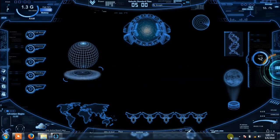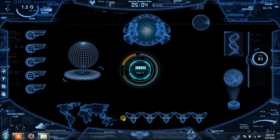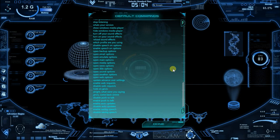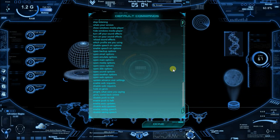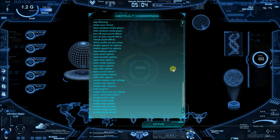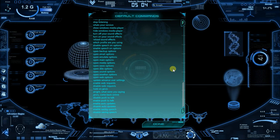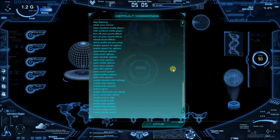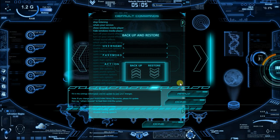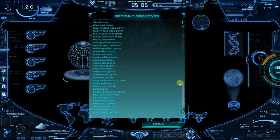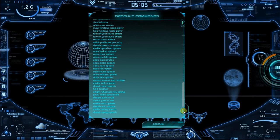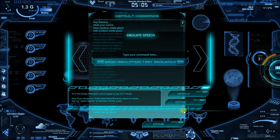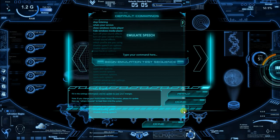Show grammar. I am online and ready. Jarvis. Yes sir. What's your version? My current system version is 2.6.3.24. Reloaded sound effects. Sound effects reloaded. Open backup option. Show grammar. Open emulate options. Show grammar.